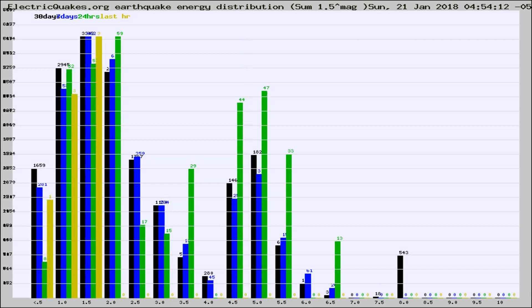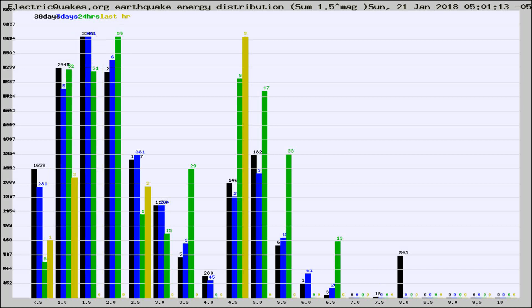Different colored columns are for 30 days, 7 days, 24 hours, and the last hour.